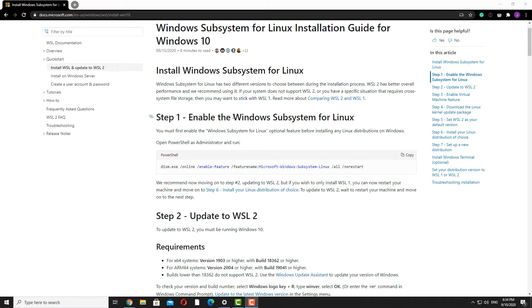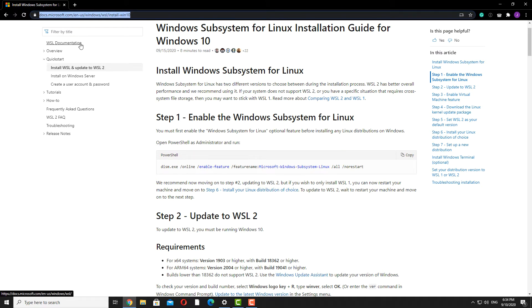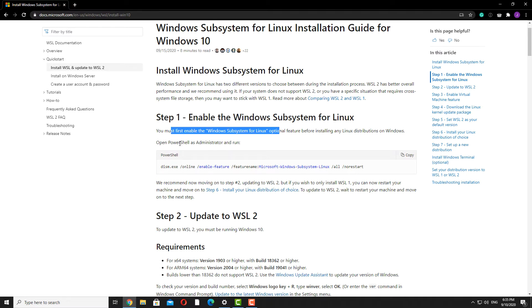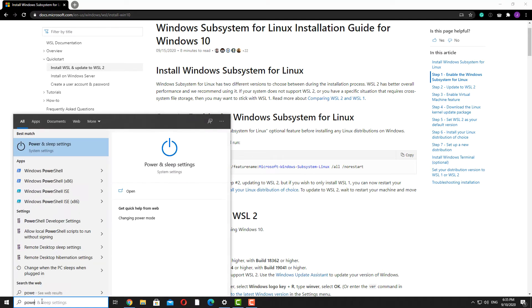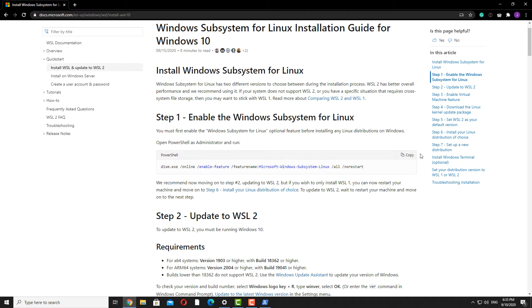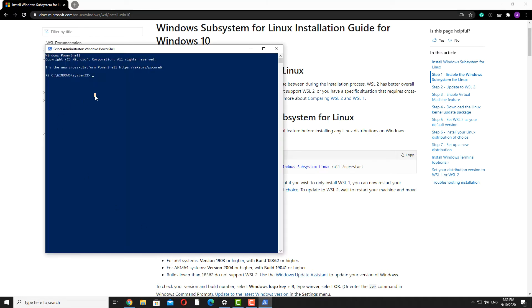First of all, we'll go to the Microsoft documentation — I'll link this in the description box below. Step one is to enable Windows Subsystem for Linux, and they're asking you to open up PowerShell as an administrator. So we'll search for PowerShell and remember to run it as an administrator. After that, we'll copy the command given to us in the documentation, paste it, and hit Enter.